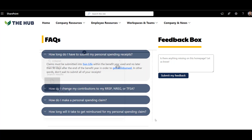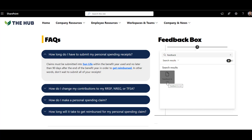If there's anything not listed in the FAQ, employees can always submit their question to the feedback box, which can help build the FAQ further.